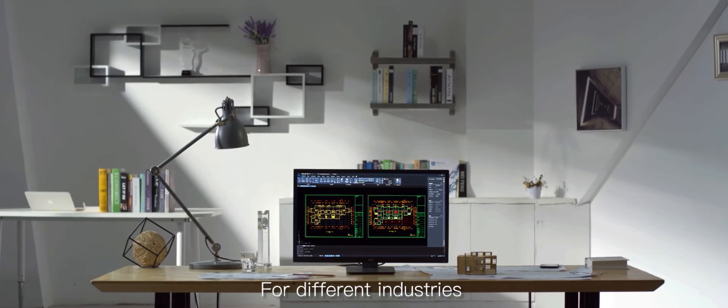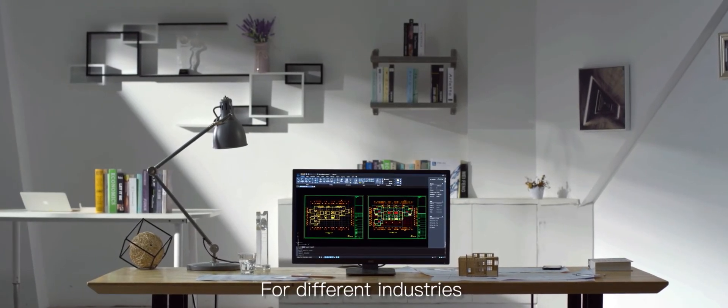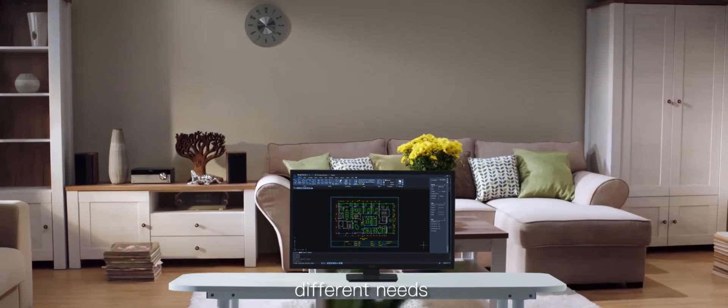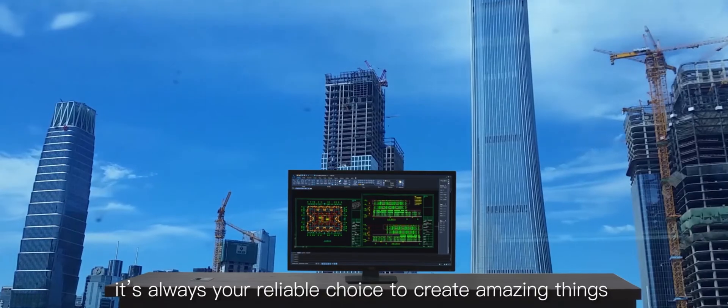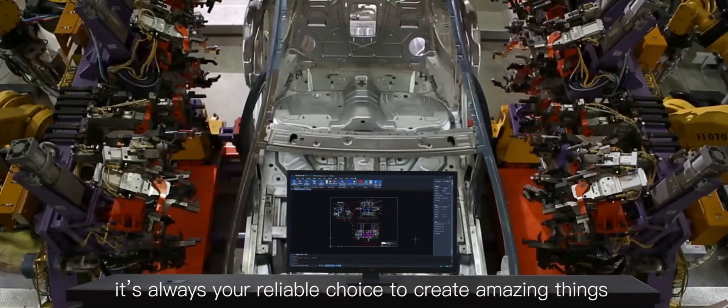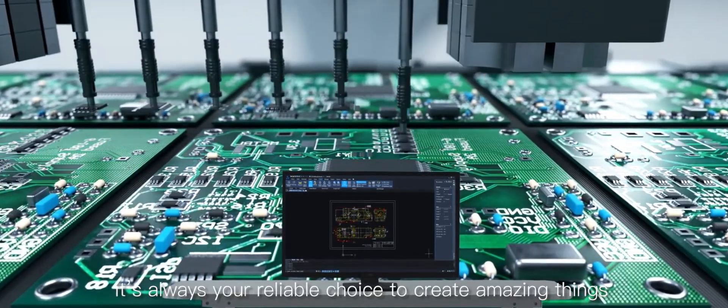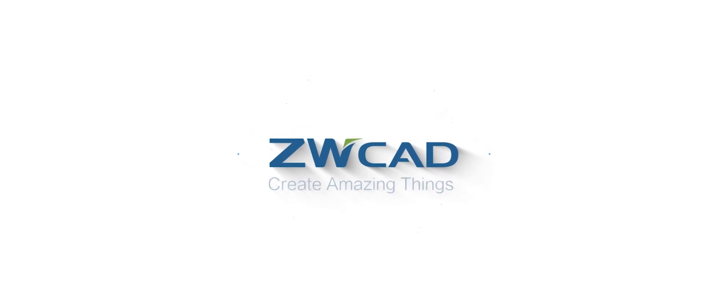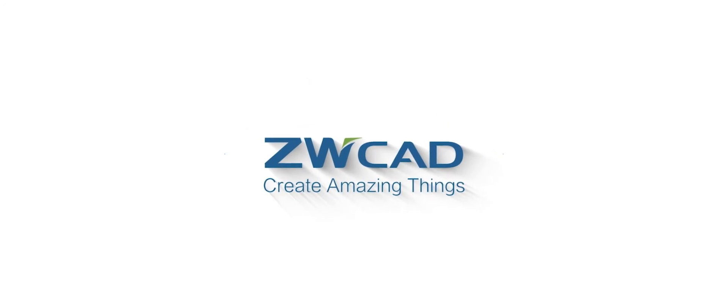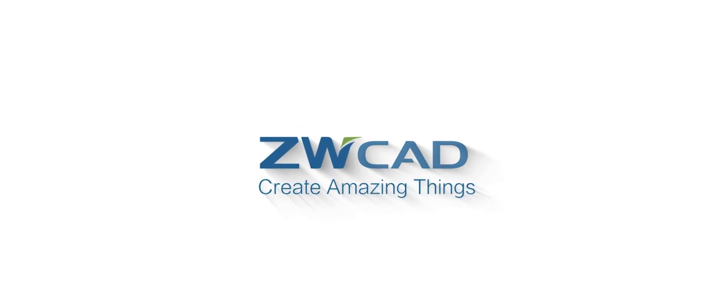For different industries, different needs. It's always your reliable choice to create amazing things. ZWCAD, create amazing things.